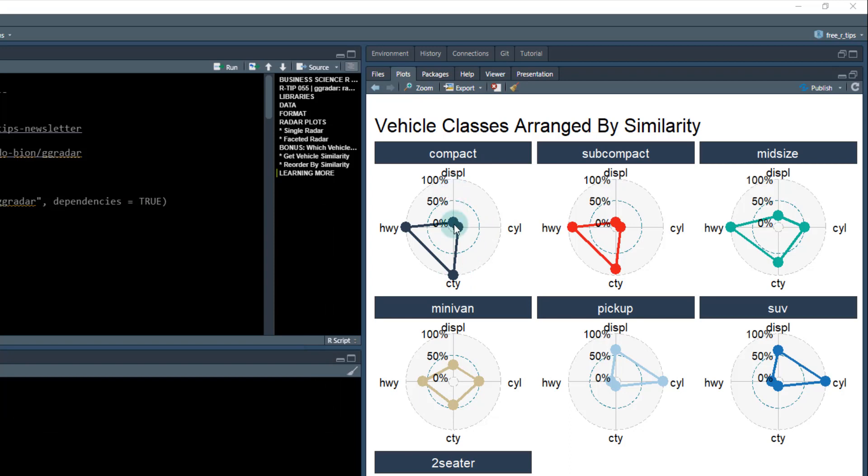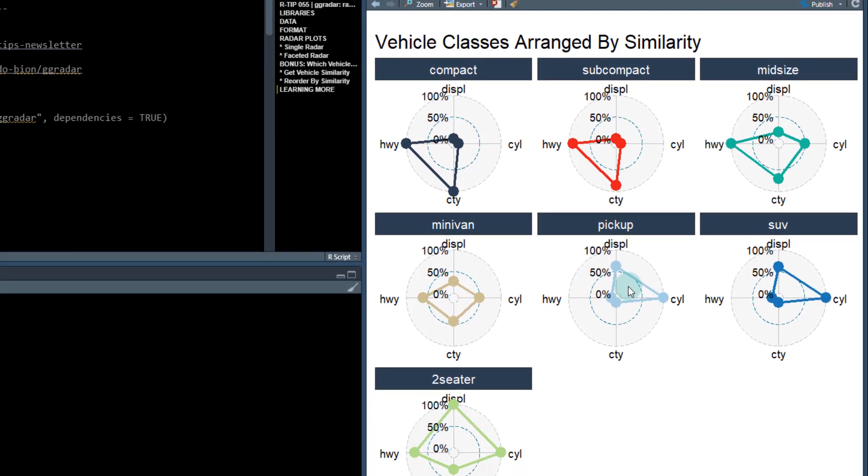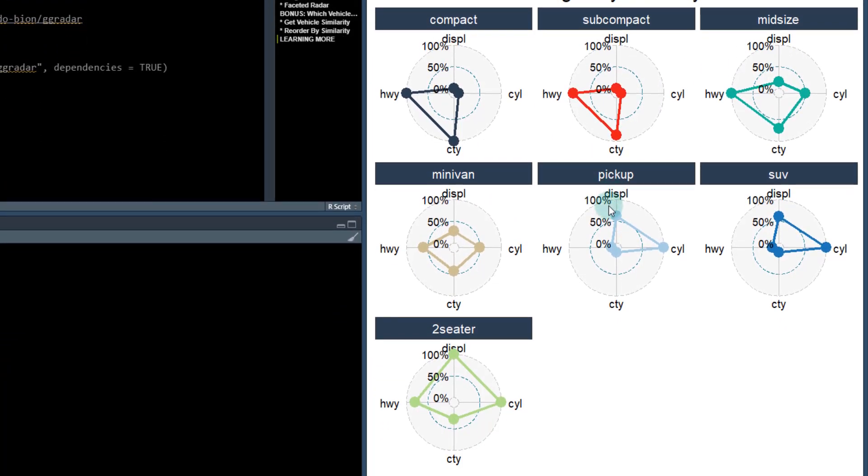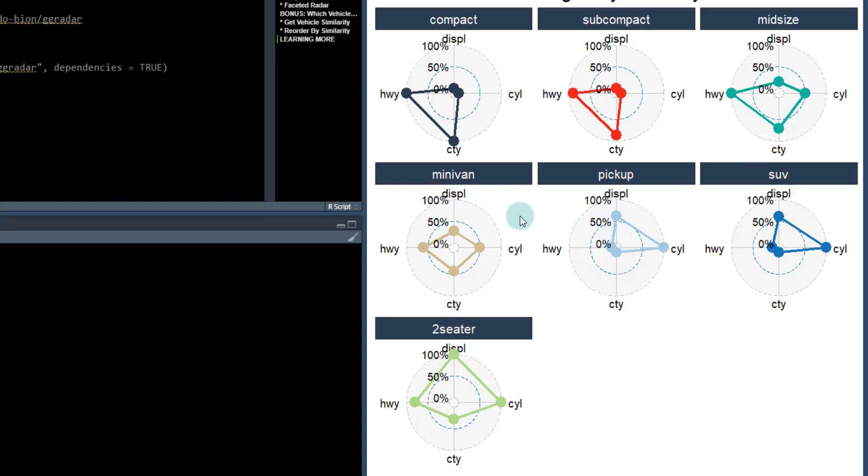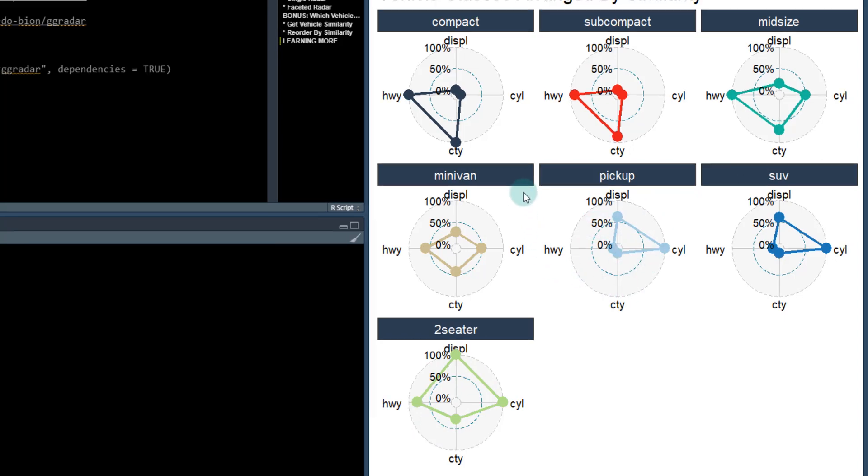That's very similar to a subcompact. The next that's most similar is the midsize, then the minivan, and then now we're seeing vehicles starting to become more dissimilar. So you have pickups, SUVs, and two-seaters, and you can kind of see the metrics on which they're being rated.